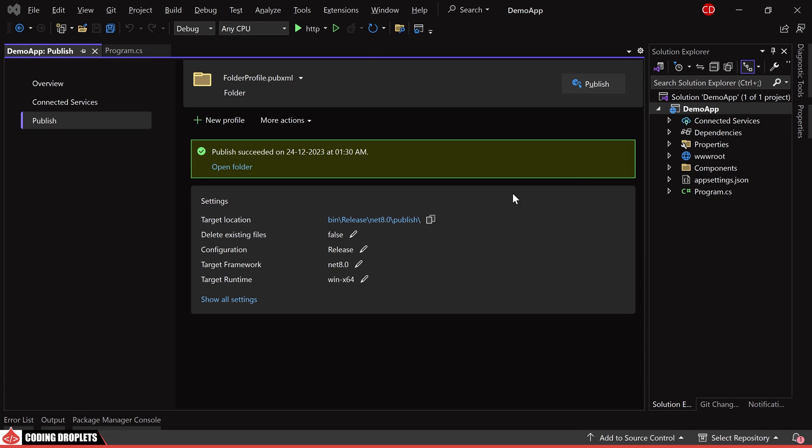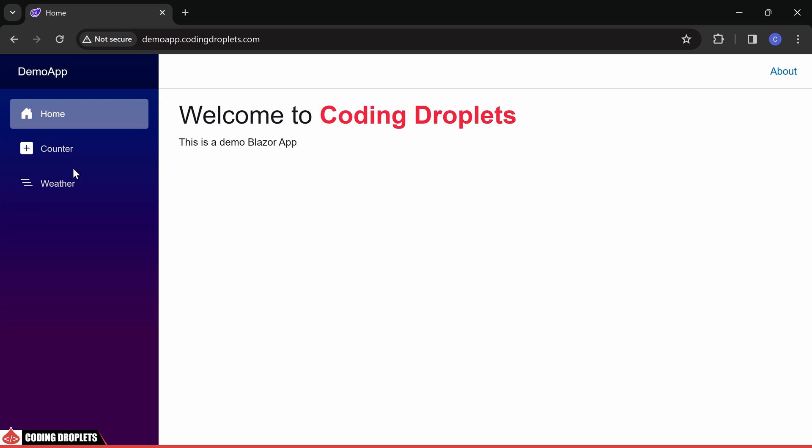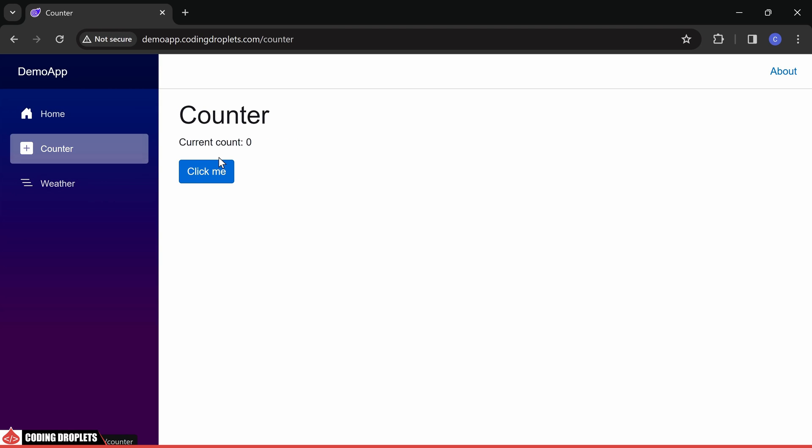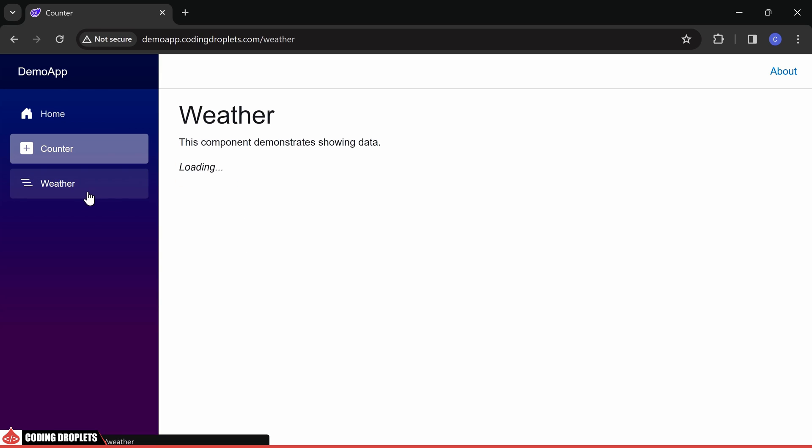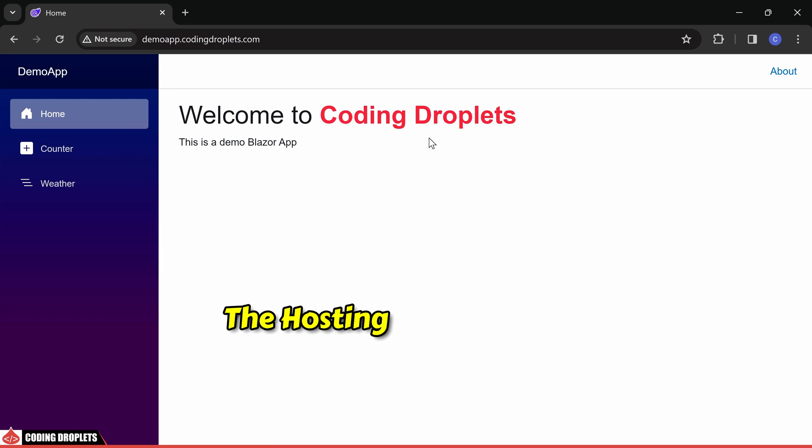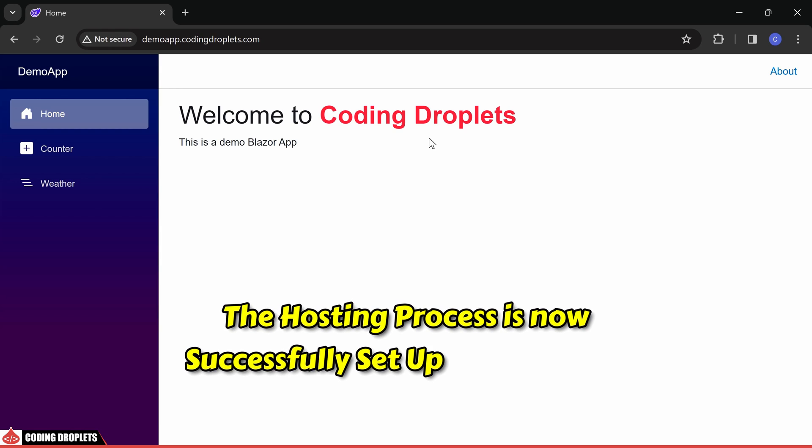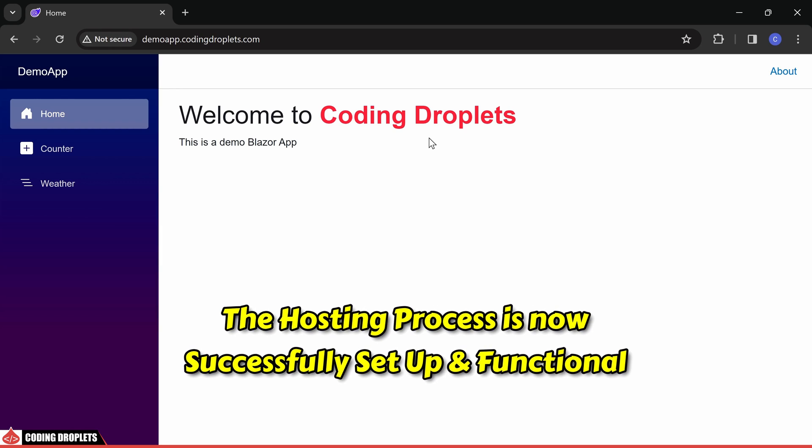With the configurations completed, let's test the URL. Upon refreshing the page, you can observe that the web page has loaded successfully. The functionality to increment the count on button click and the demonstration of weather page are both operational. The hosting process is now successfully set up and functional.